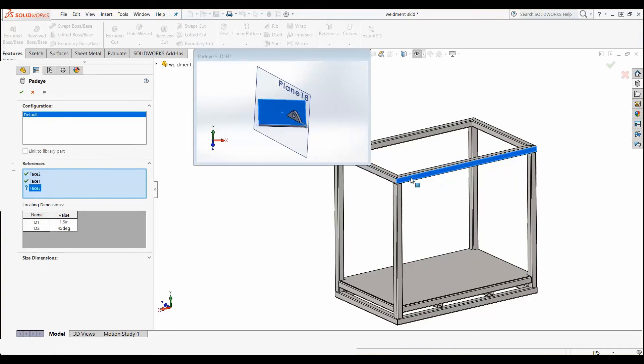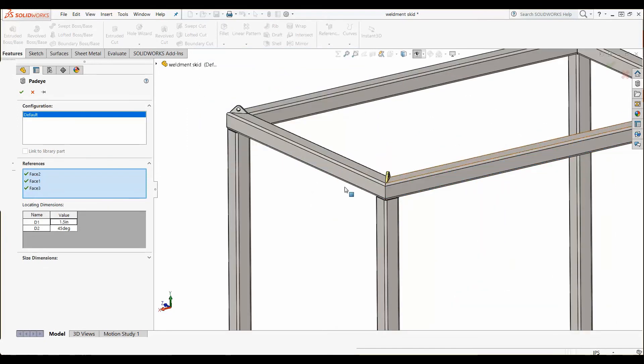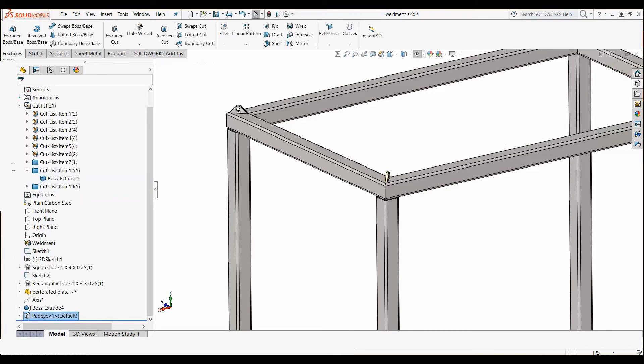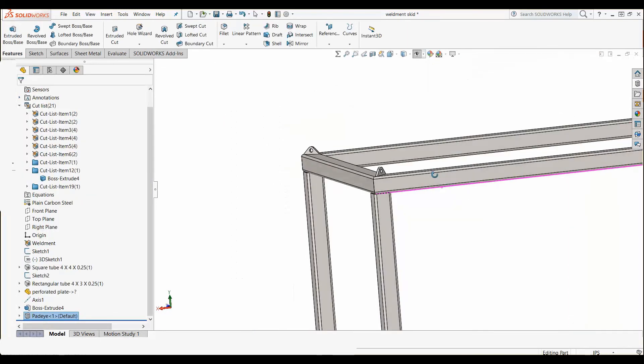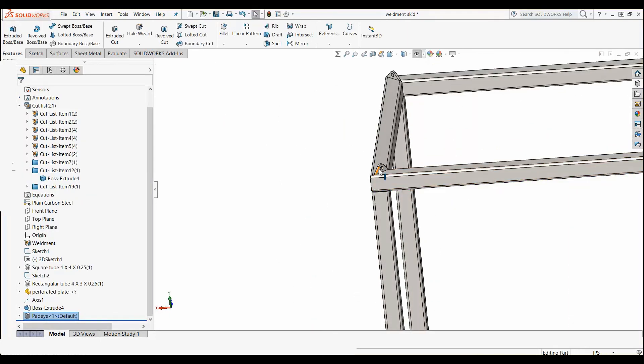With the library feature created, I can now just drop it into my design and use the references I added to the library part to locate the pad eyes in my current design.